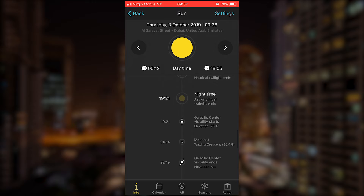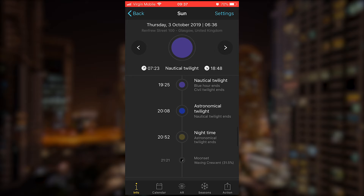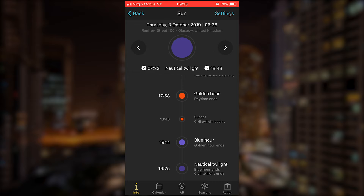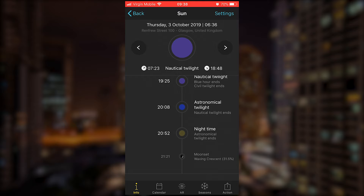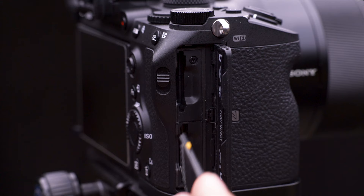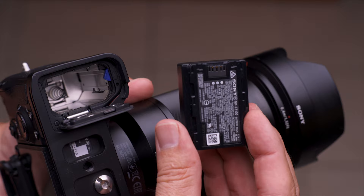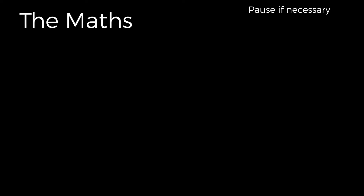The time it takes to shoot this time-lapse depends on where you are on the planet. For instance, in Glasgow, PhotoPills shows golden hour starting at 5:58, the sun setting at 6:48, but nighttime not until 8:52. So to get the same transition from daytime to nighttime in Glasgow compared to here in Dubai, I'd have to shoot for three hours instead of two. This is why you need to plan and calculate properly so you have enough room on your SD card and enough battery power.